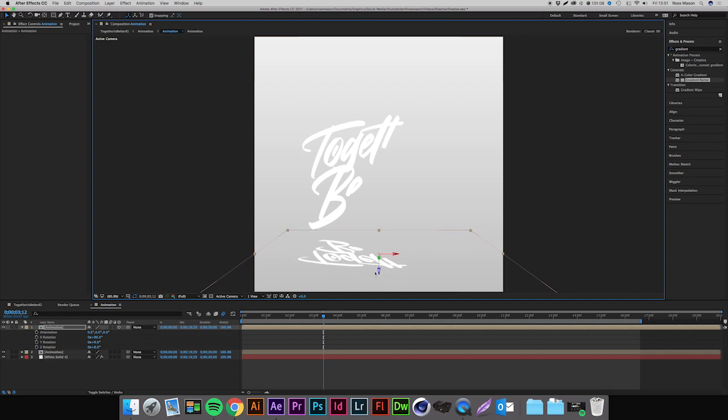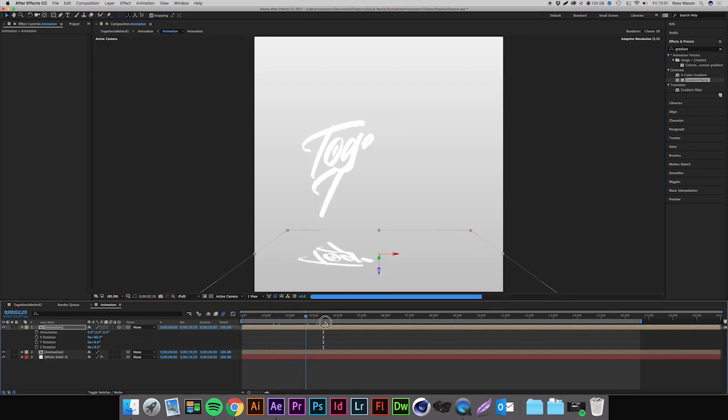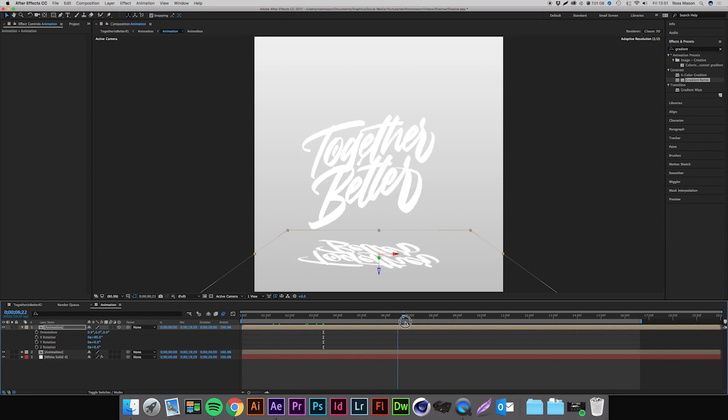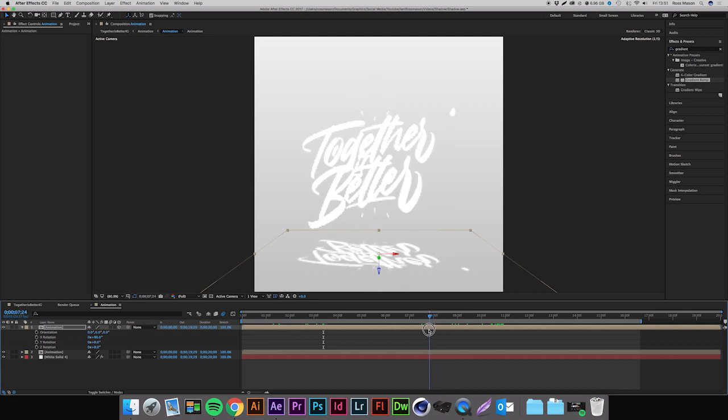Now if we play this through you can see they're both animating at the same time. That doesn't look like a shadow at the moment because obviously it's white and there is no kind of blur to it. So we're just going to apply those effects now. I'm going to rename this layer to 'shadow' by pressing Enter whilst having it selected and just typing shadow.